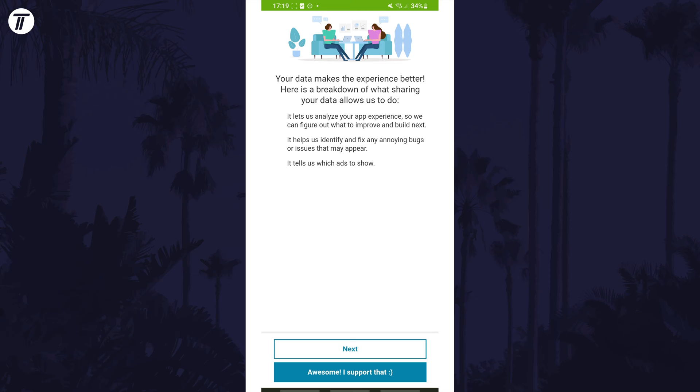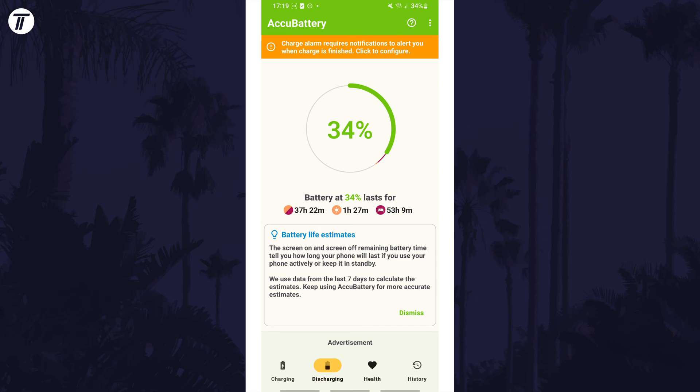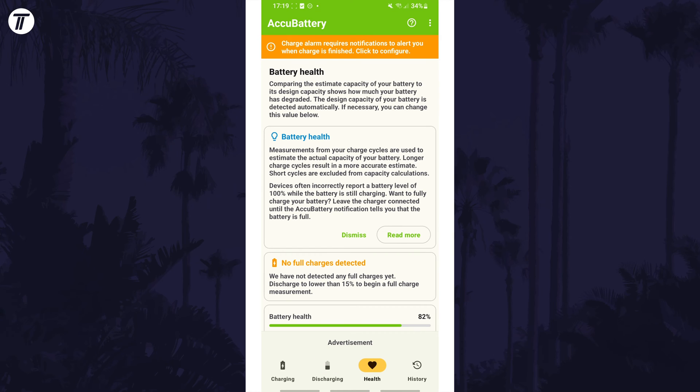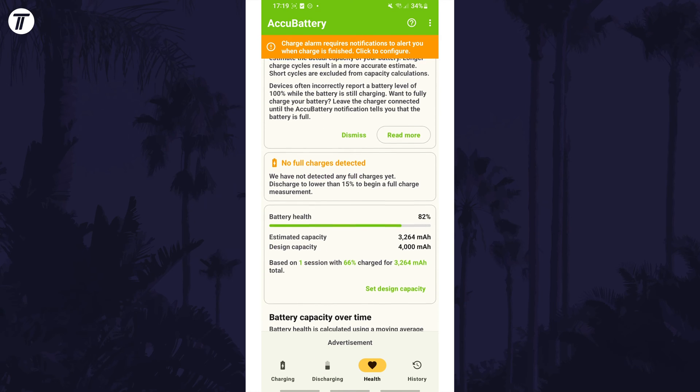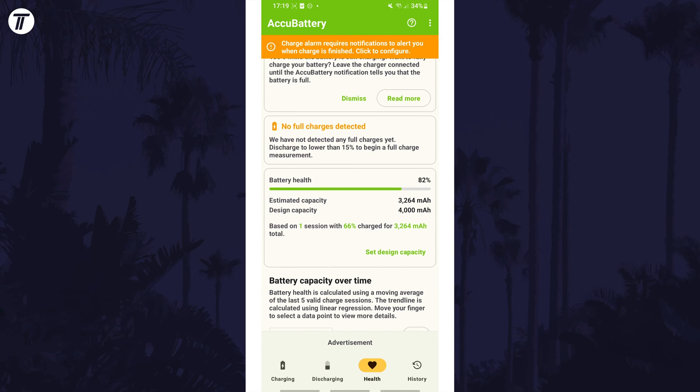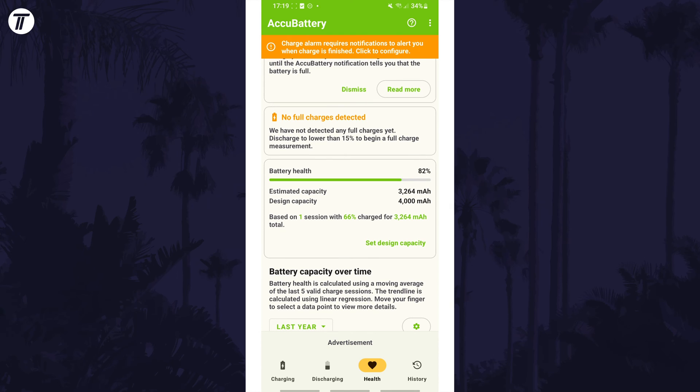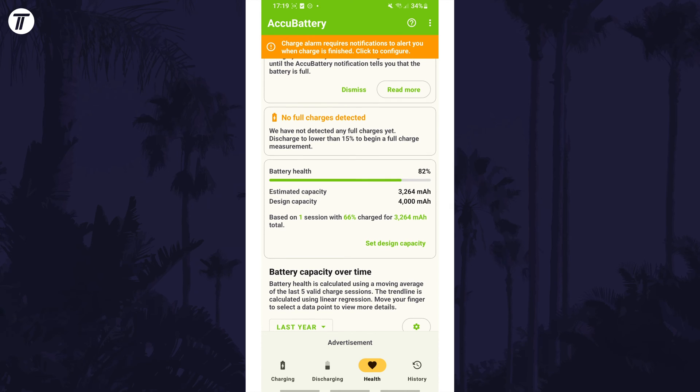When you go through a full charge cycle, that's down to less than 15% and then back up to full, this app will reveal the estimated capacity in the battery health section. This will be a more accurate measurement of your true capacity at this moment in time.